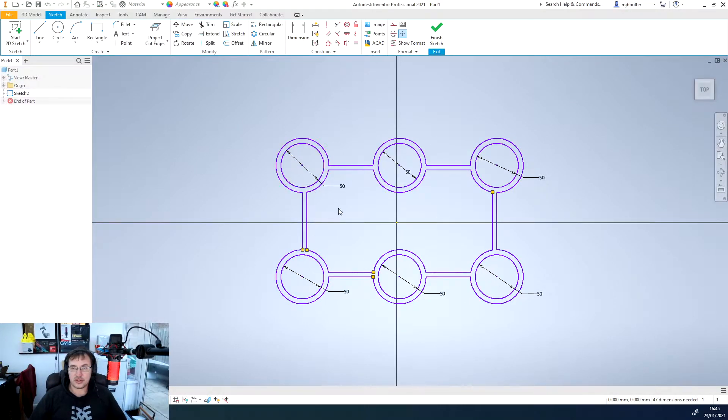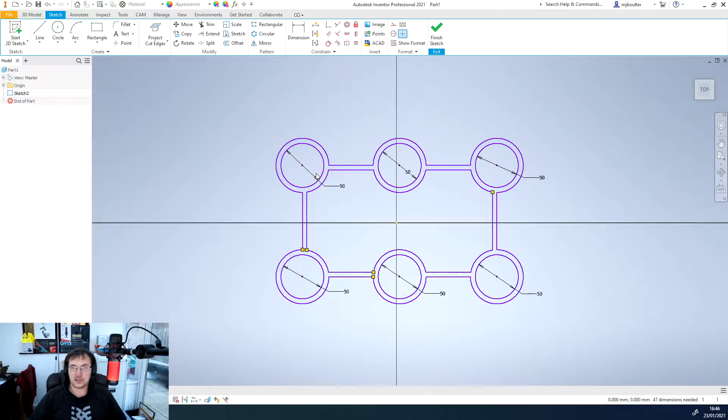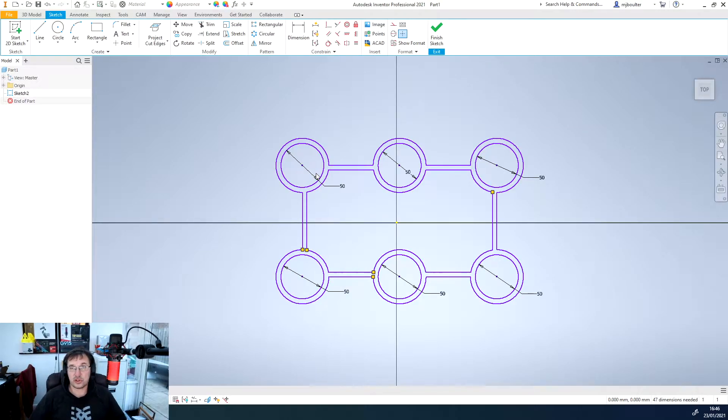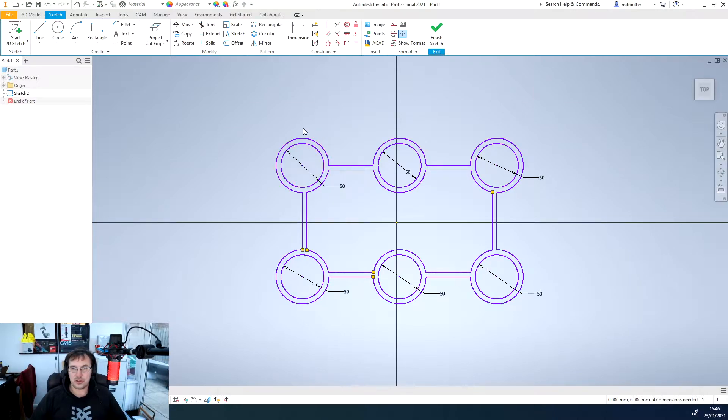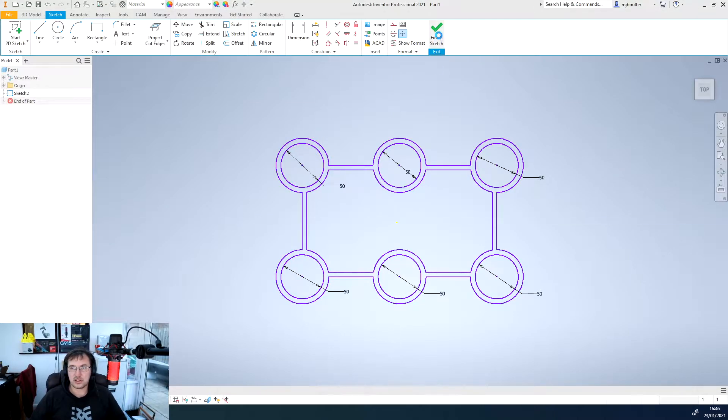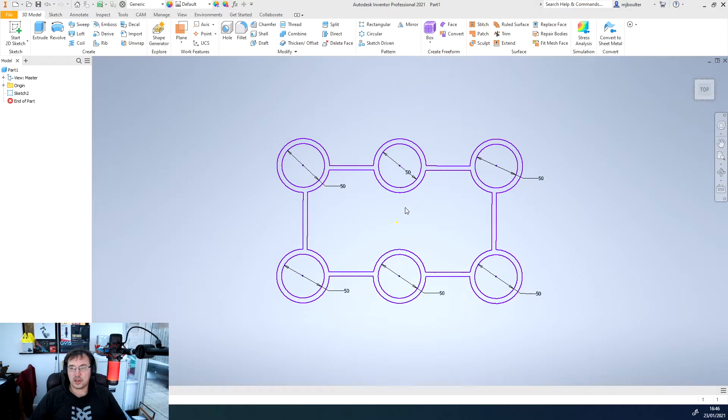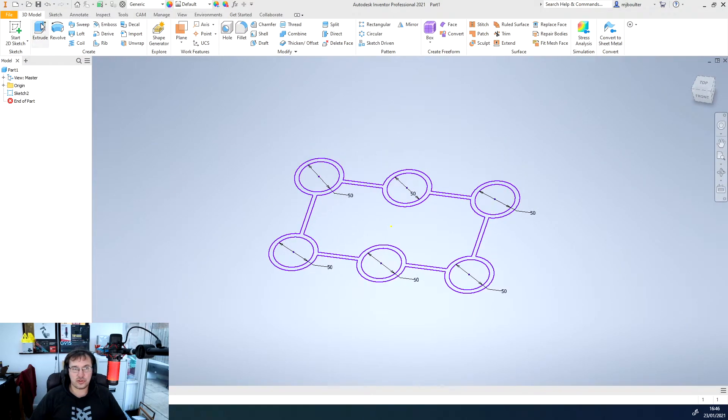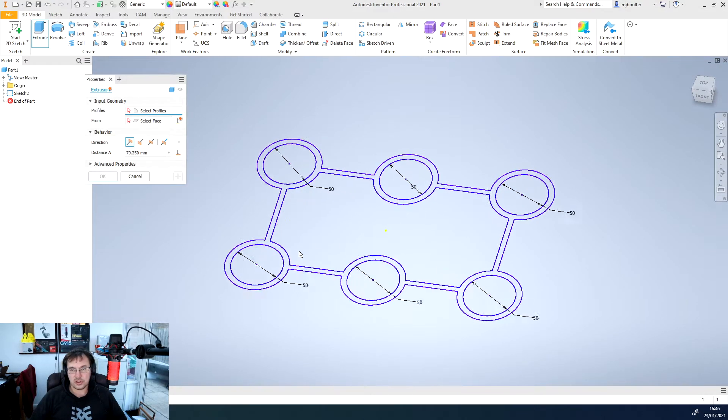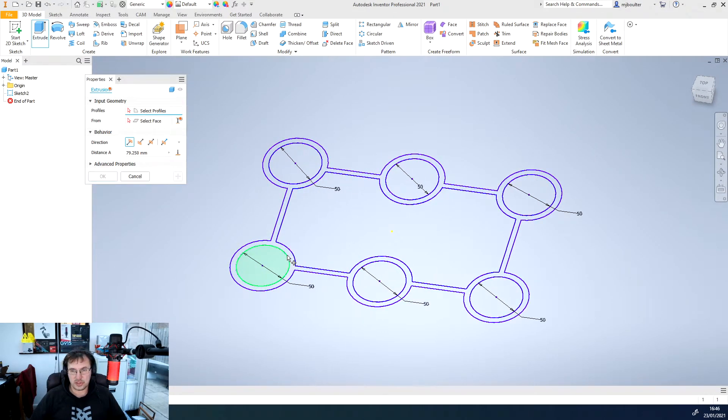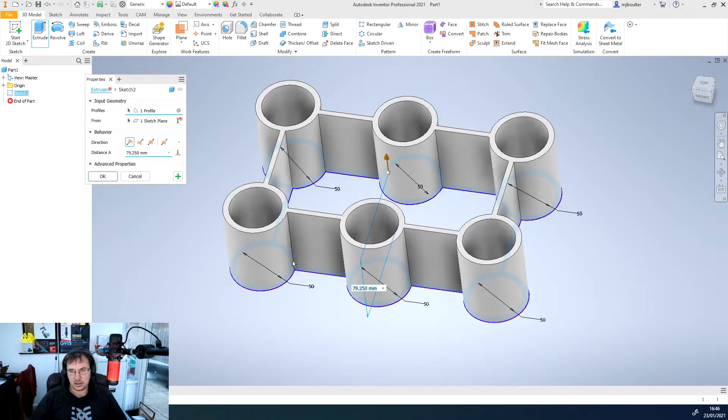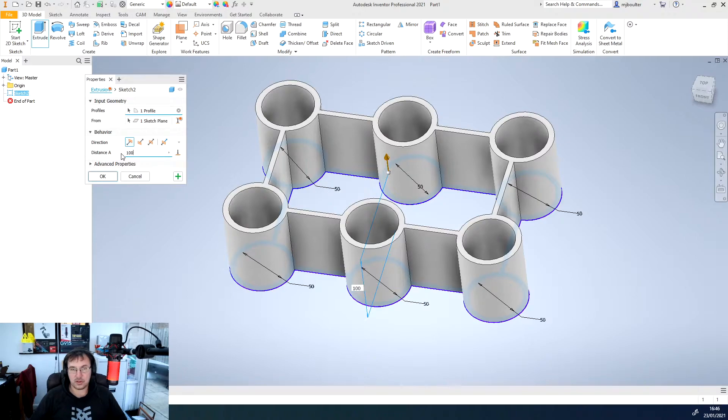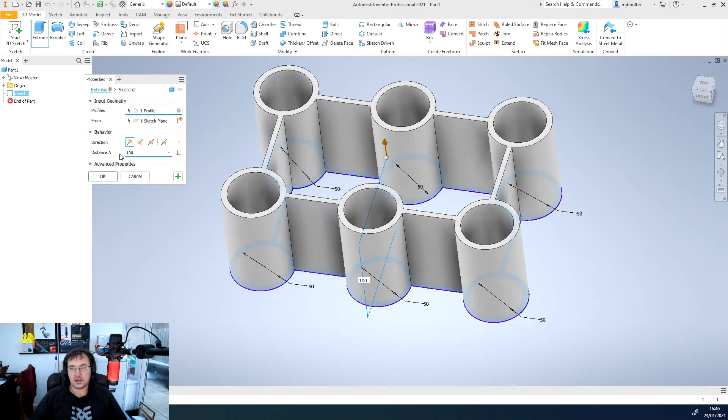We've done a basic sketch, just nothing too serious. It's just to show how we can actually draw and model solids on top of solids. So I'm just going to finish the sketch and then I'm going to extrude this perimeter here. I'll make it 100 mil and click OK.